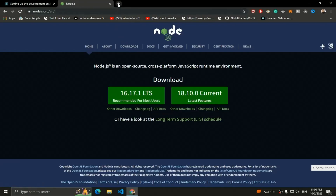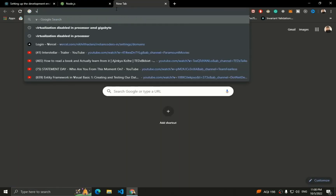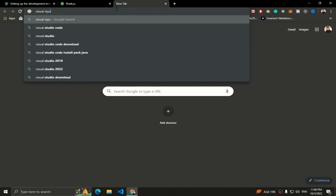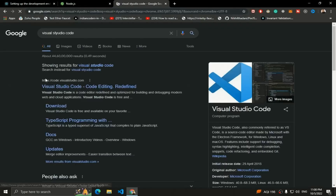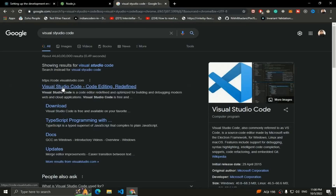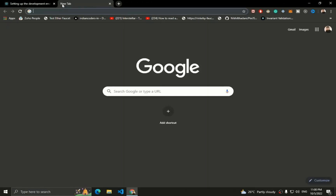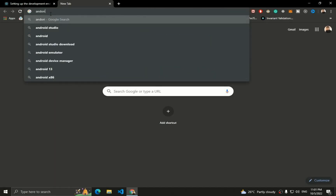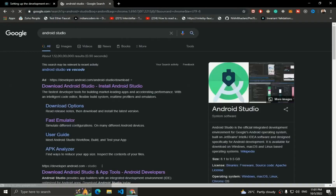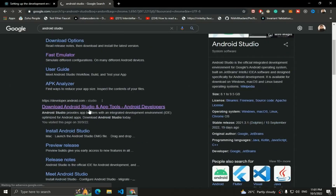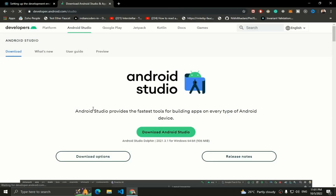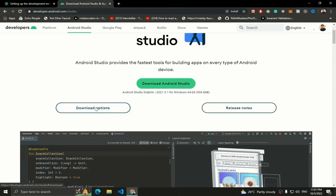I already have Node.js installed. Next, install a code editor — Visual Studio Code. Search for Visual Studio Code and install it for creating React Native applications. You'll also need to install an emulator. To test and run the app inside an Android device emulator, download Android Studio according to your OS, then install a Virtual Device Manager which will work like a real device.